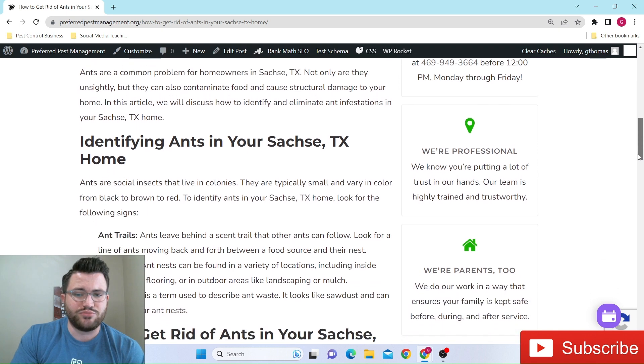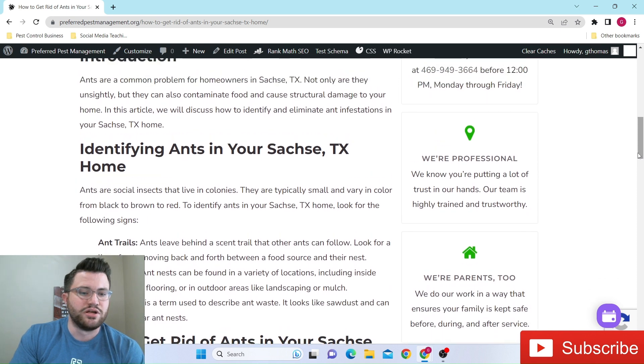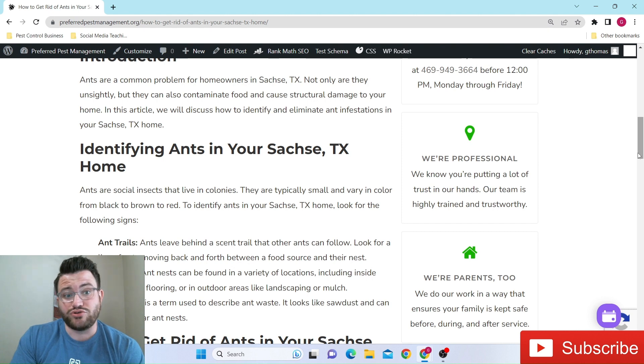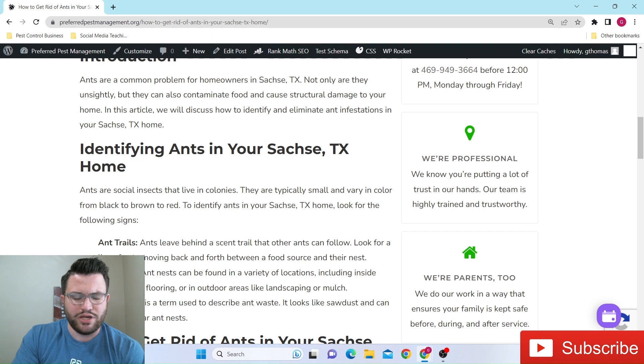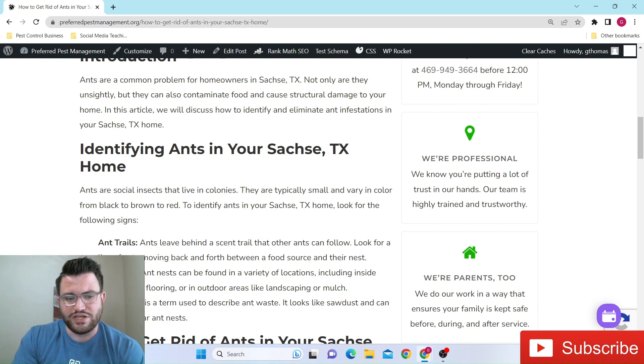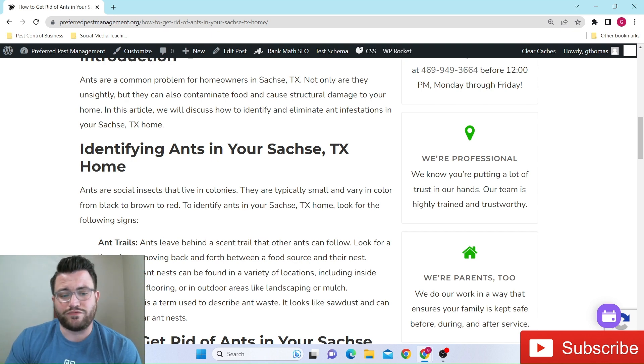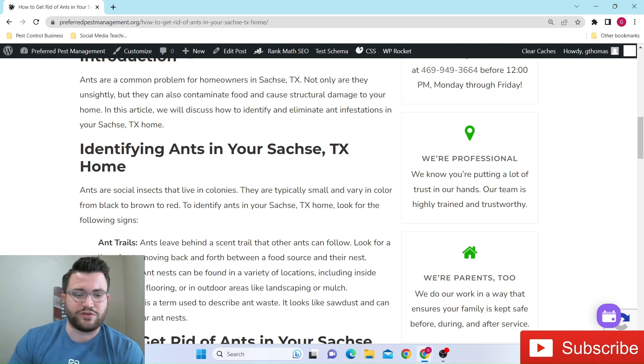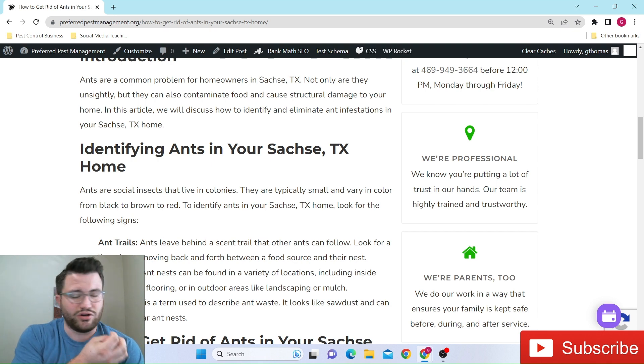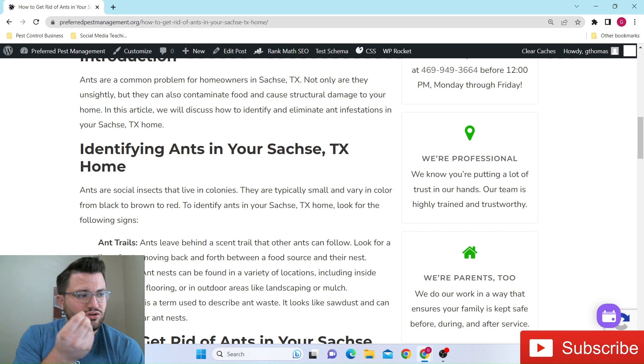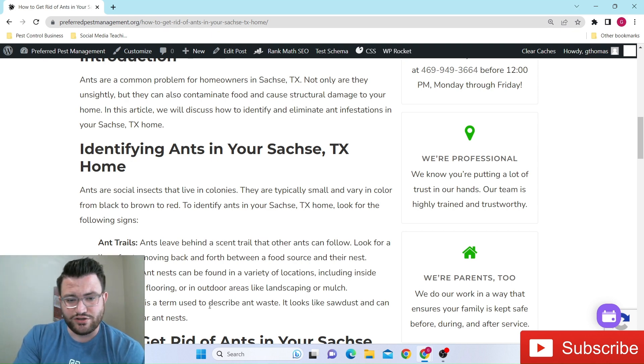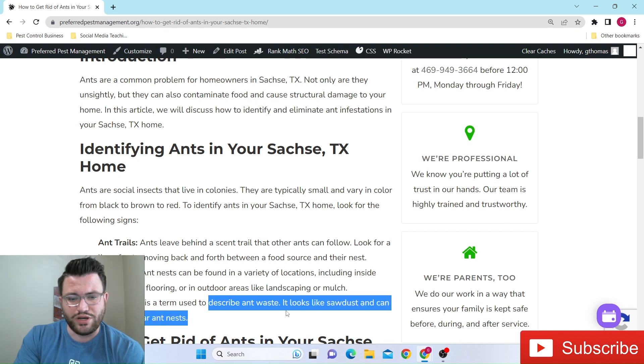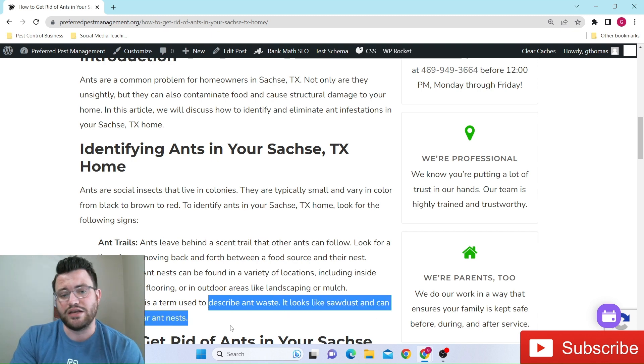So of course, I'm sure most of you all know by now how to identify an ant, but sometimes there's things that people don't pay attention to. Frass is one of the main ones that we tend to run into specifically with like carpenter ant issues. If you don't know what frass is, it almost looks like it can almost look like sawdust. A lot of times it'll look almost like a powdery type of substance.